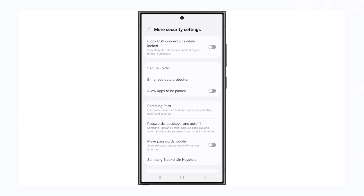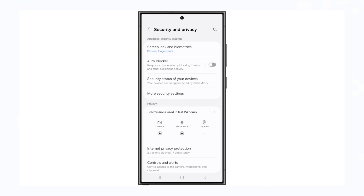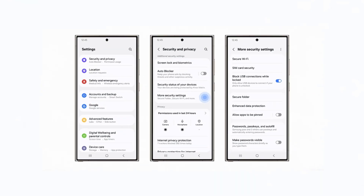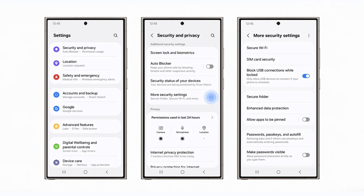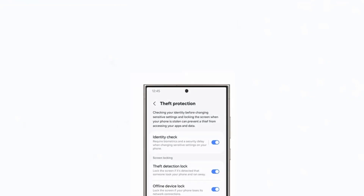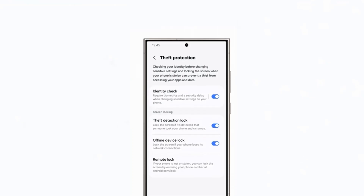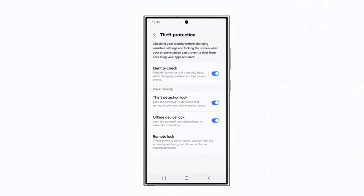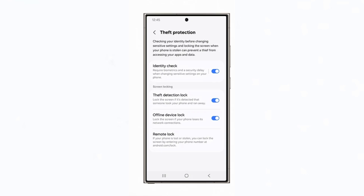Auto-blocker also blocks USB connections when the phone is locked, with charging still allowed, and warns users about risks when installing apps or games from unverified sources. Additionally, the identity check feature for theft protection safeguards private data in case of loss or theft.